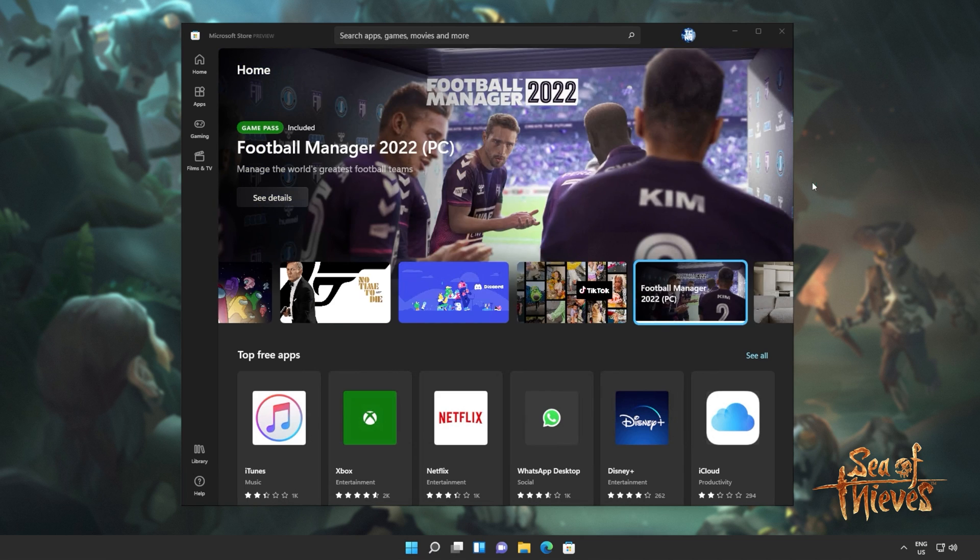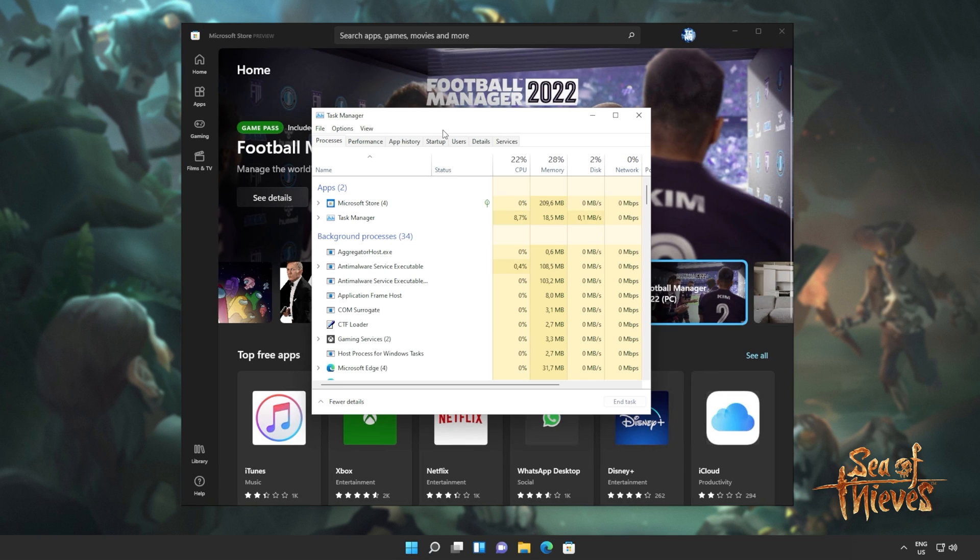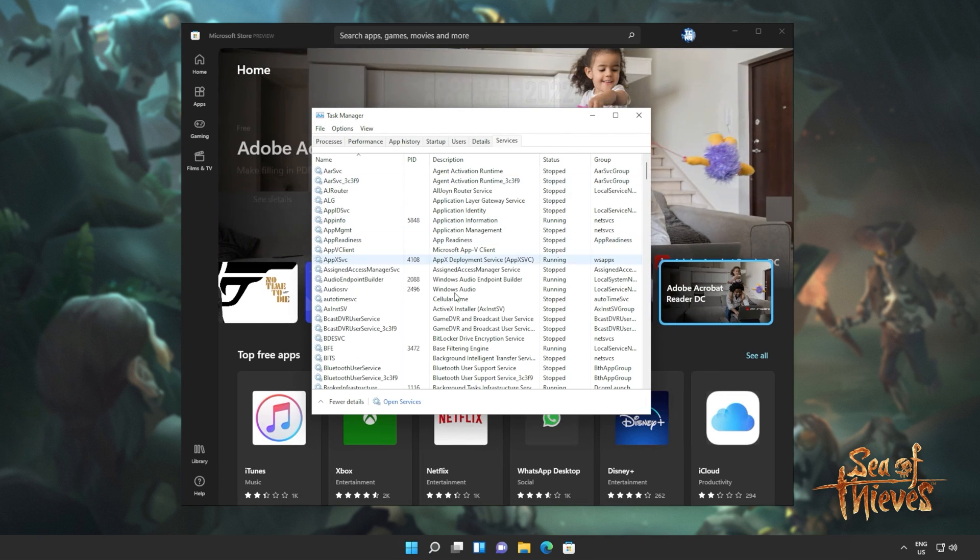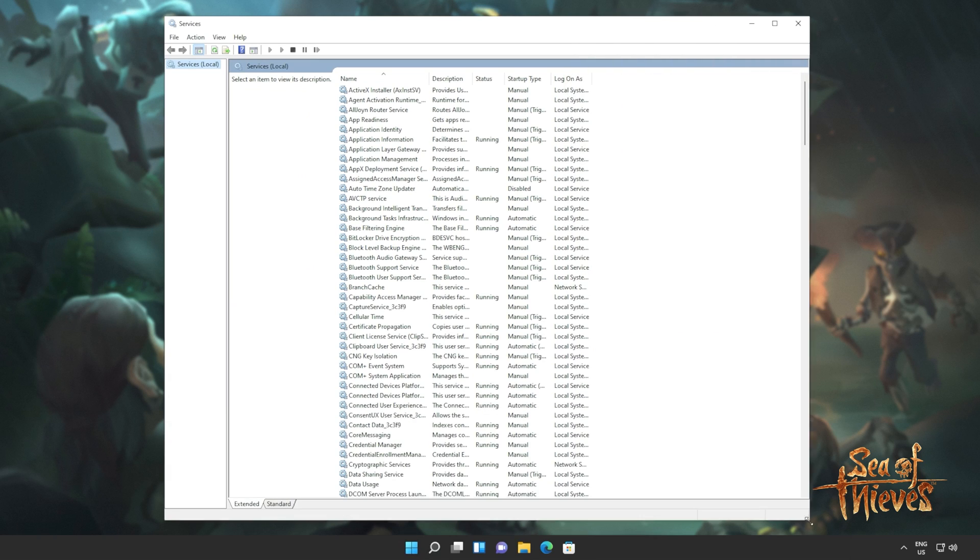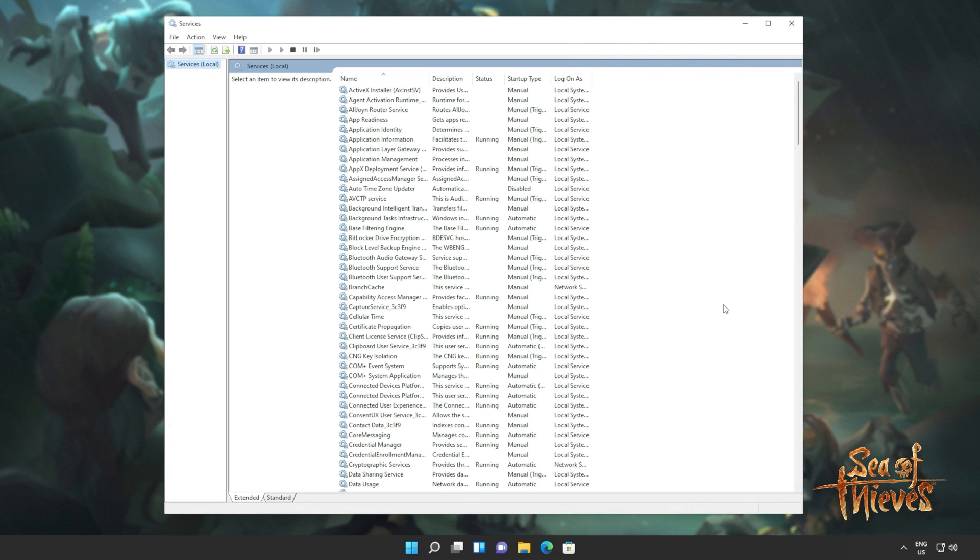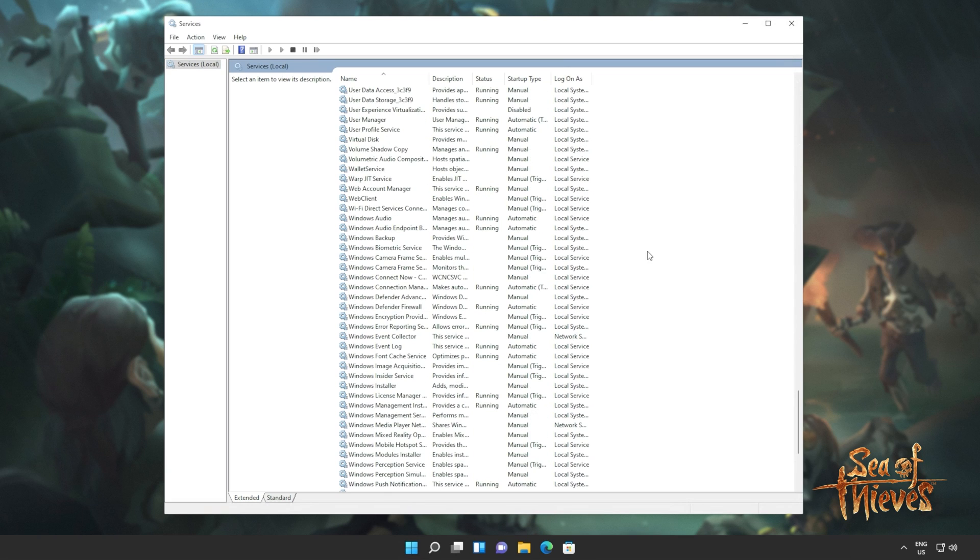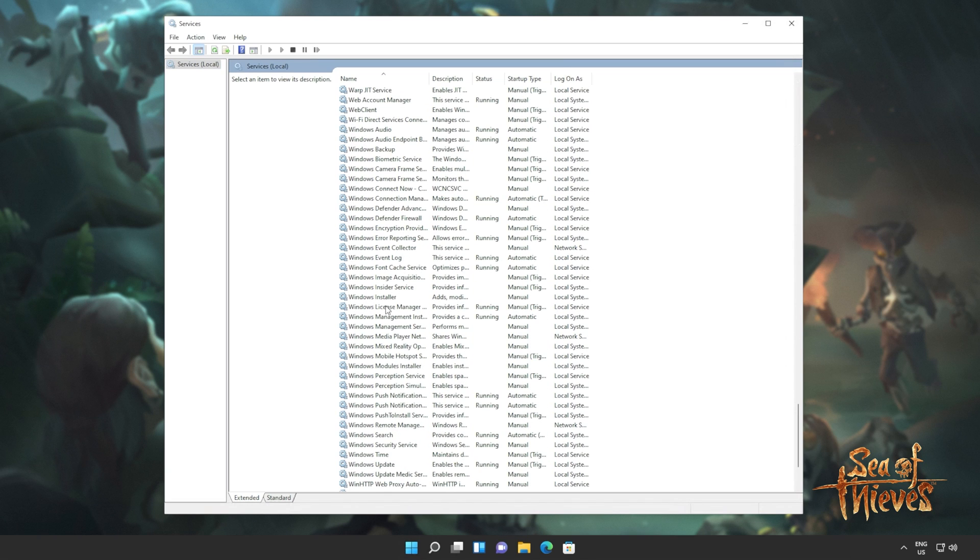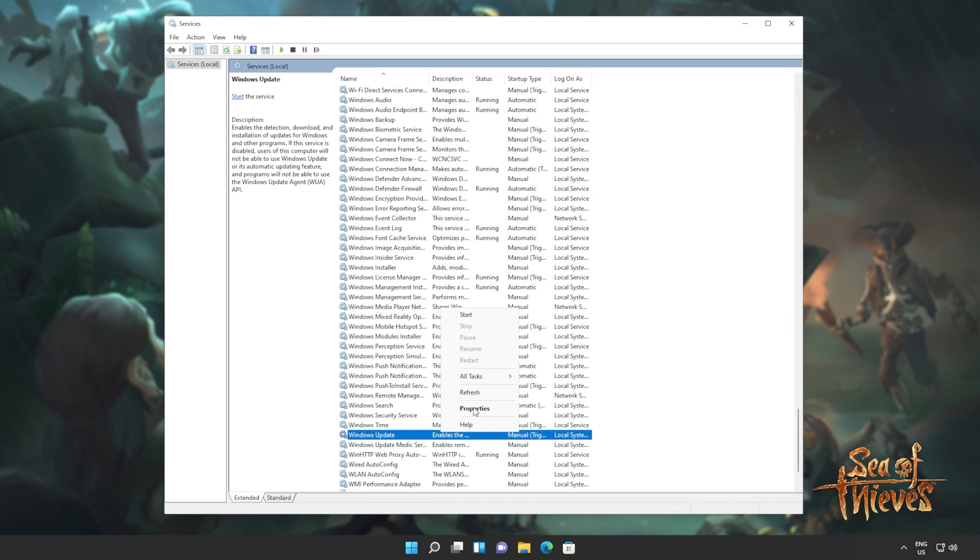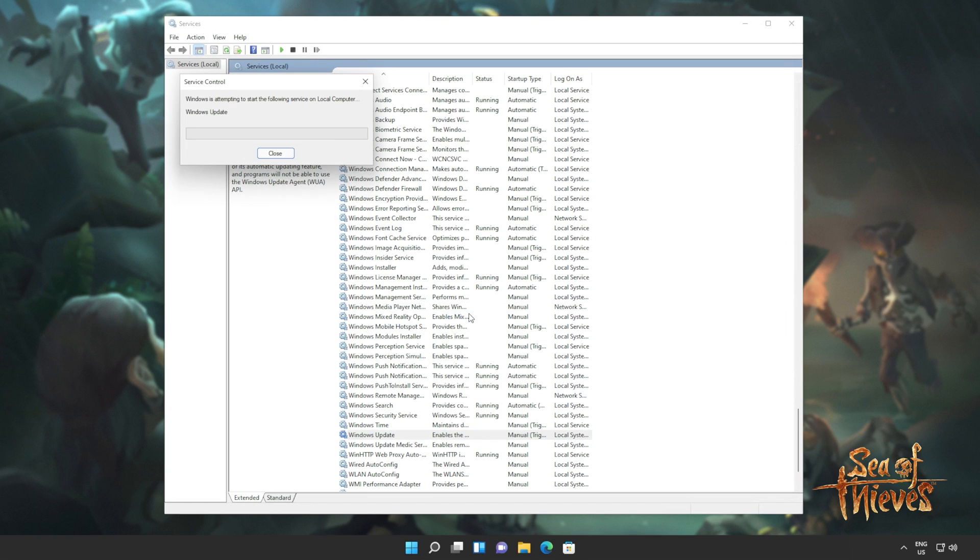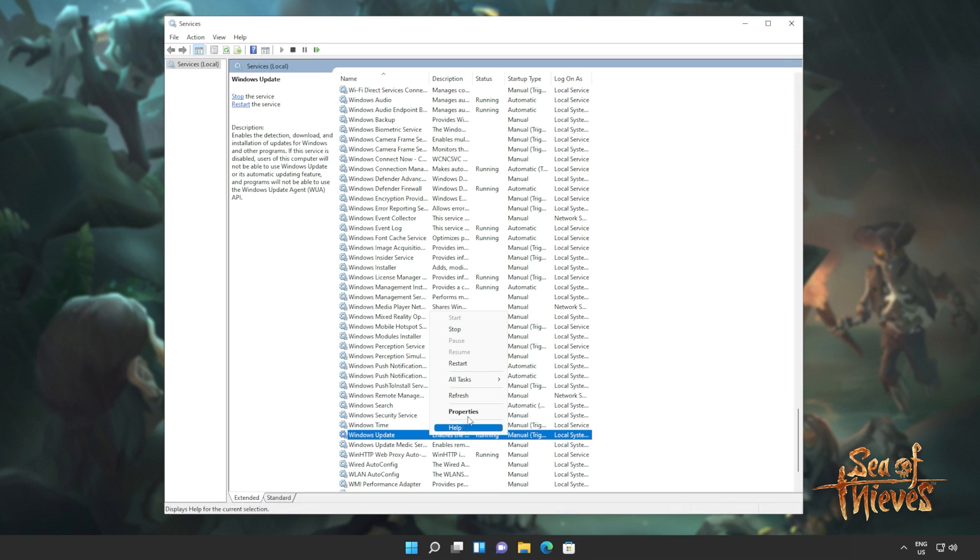Well, hit control shift and escape to bring up the task manager. Head across to services and click open services at the very bottom. Inside of here, we'll simply be restarting some Windows Store services to make sure things are working properly. Inside of here, we'll be scrolling all the way down to Windows where we're looking for Windows update. Simply right click and then click start if it's not running.